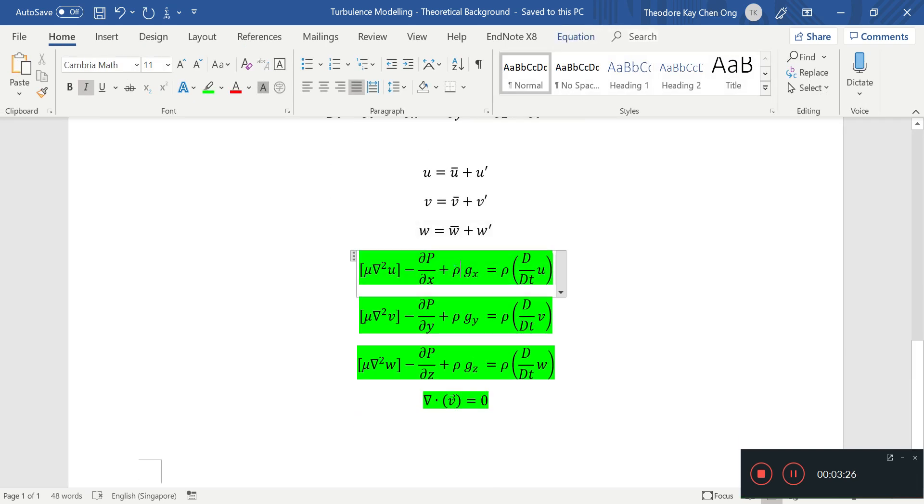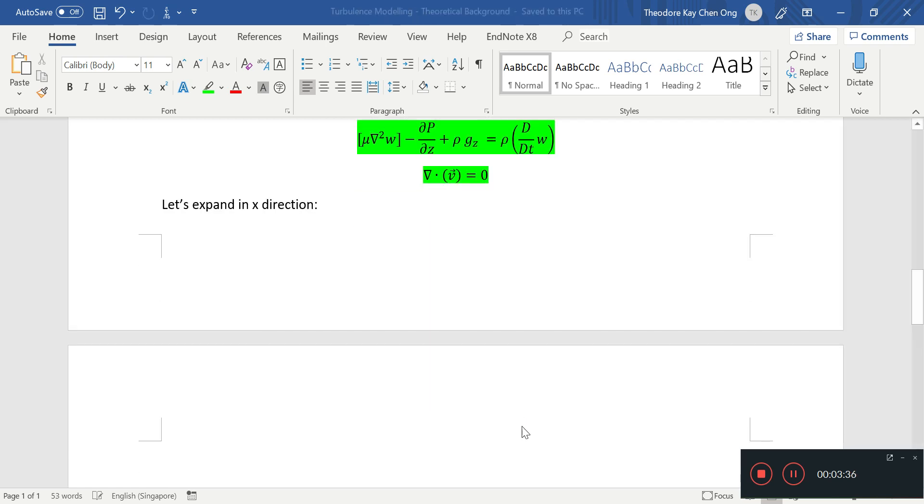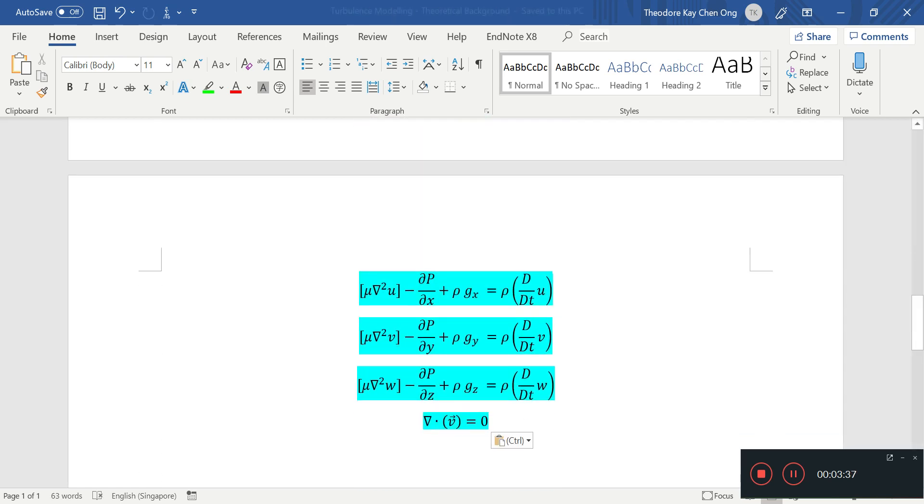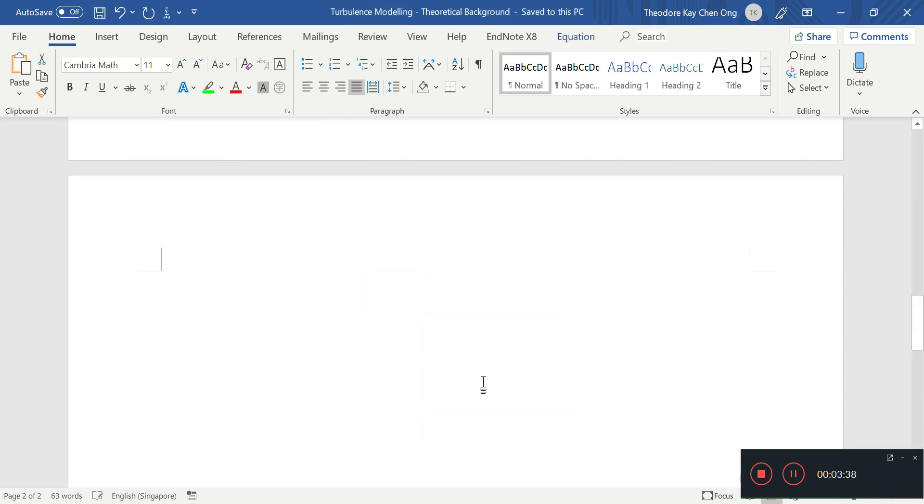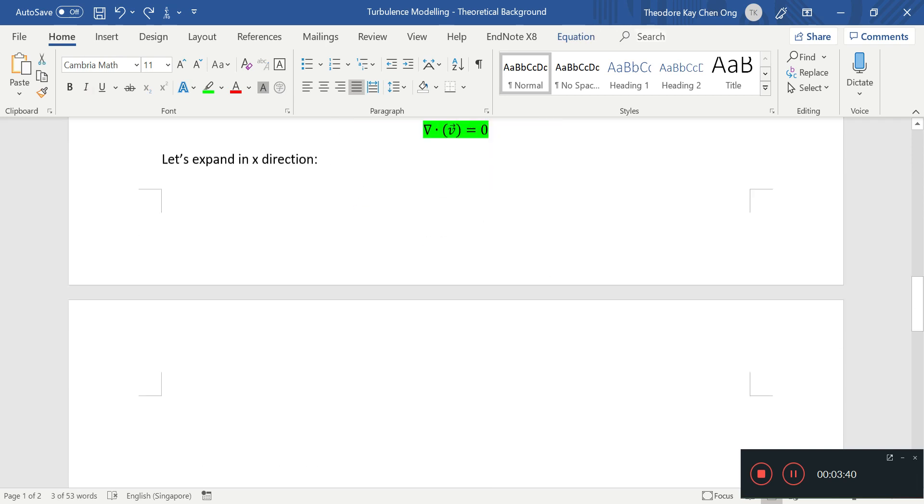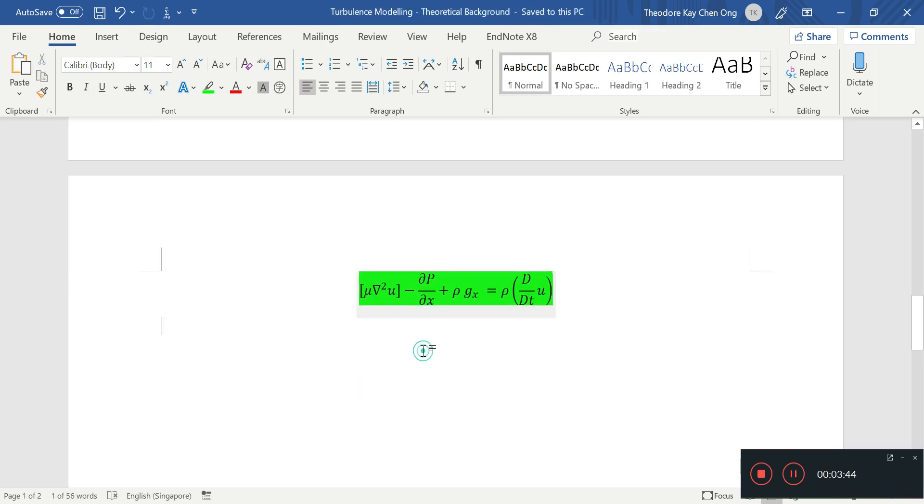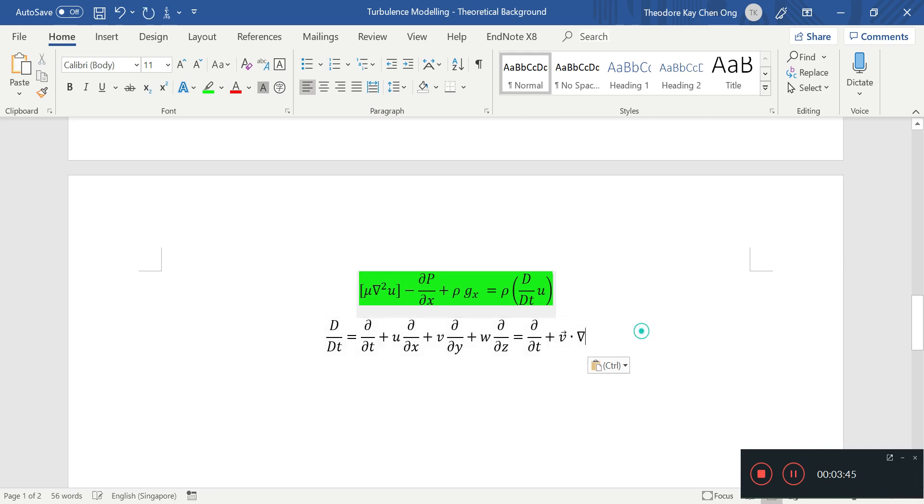So now we want to expand the x-direction one first. Let's expand in x-direction. So I'm going to copy just this down.